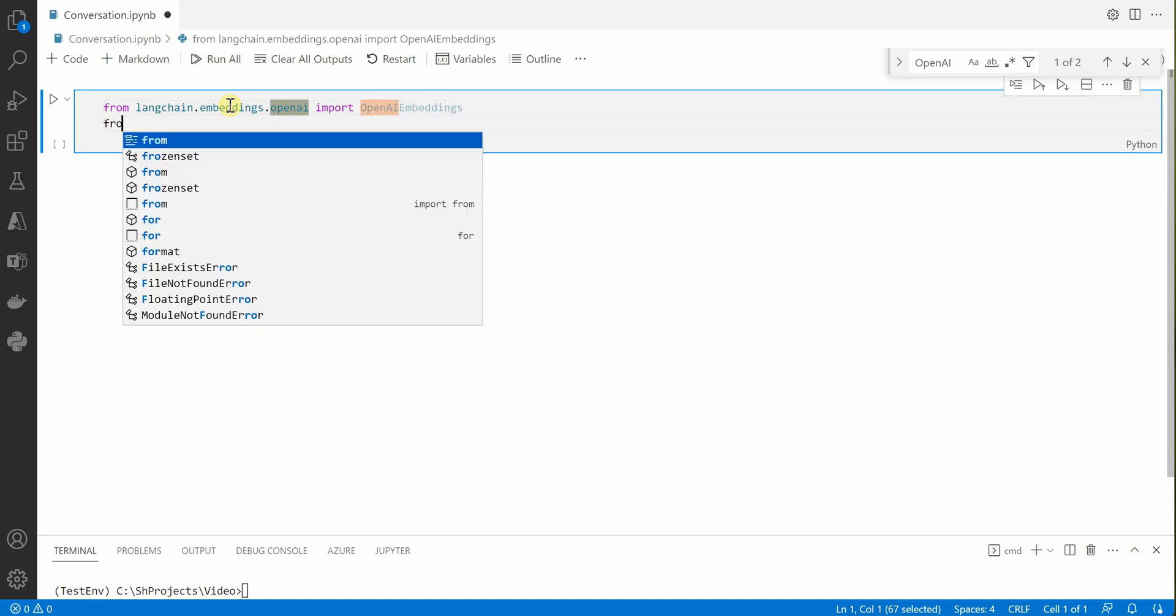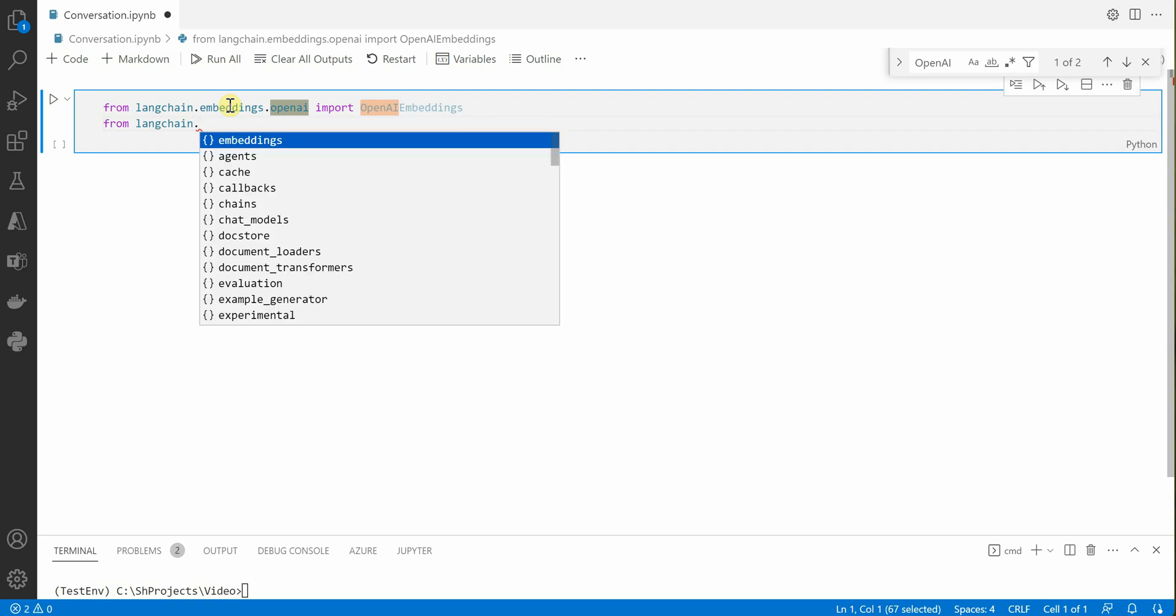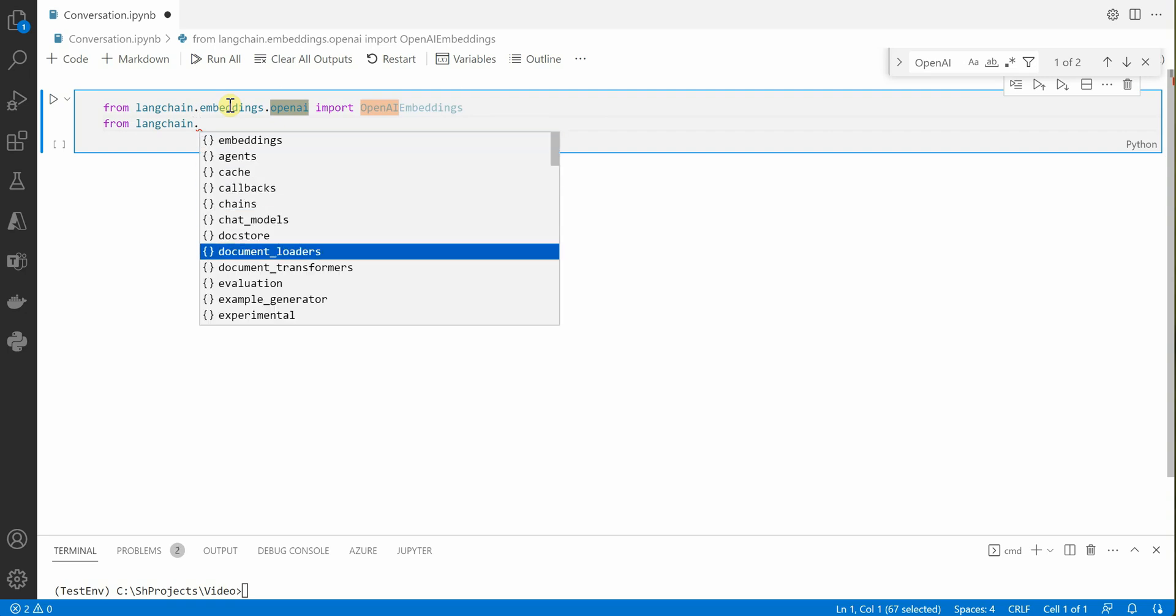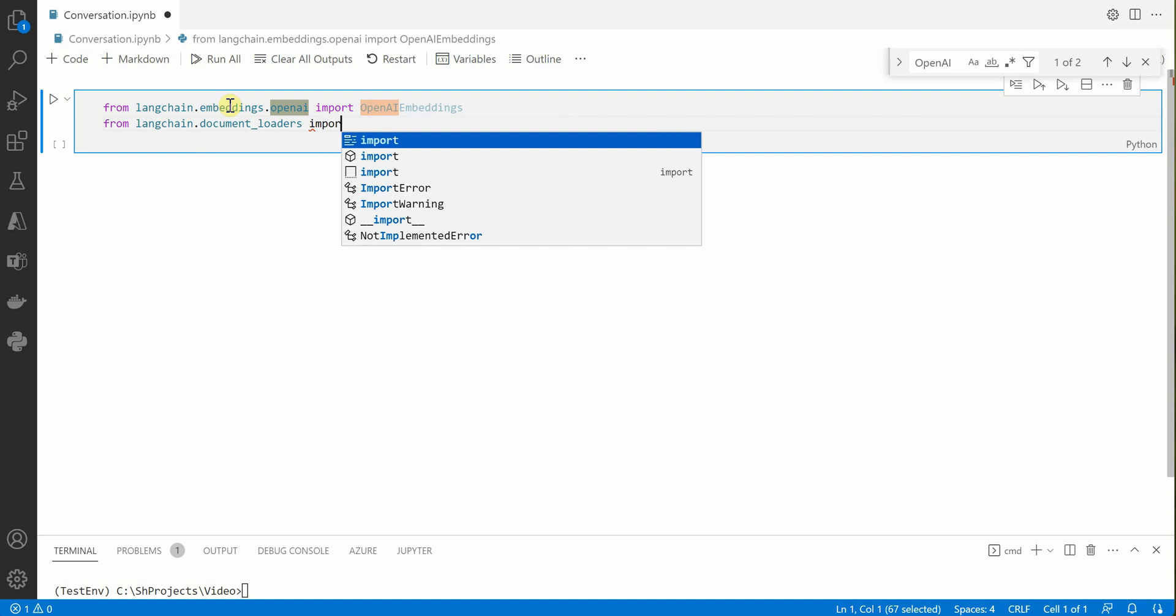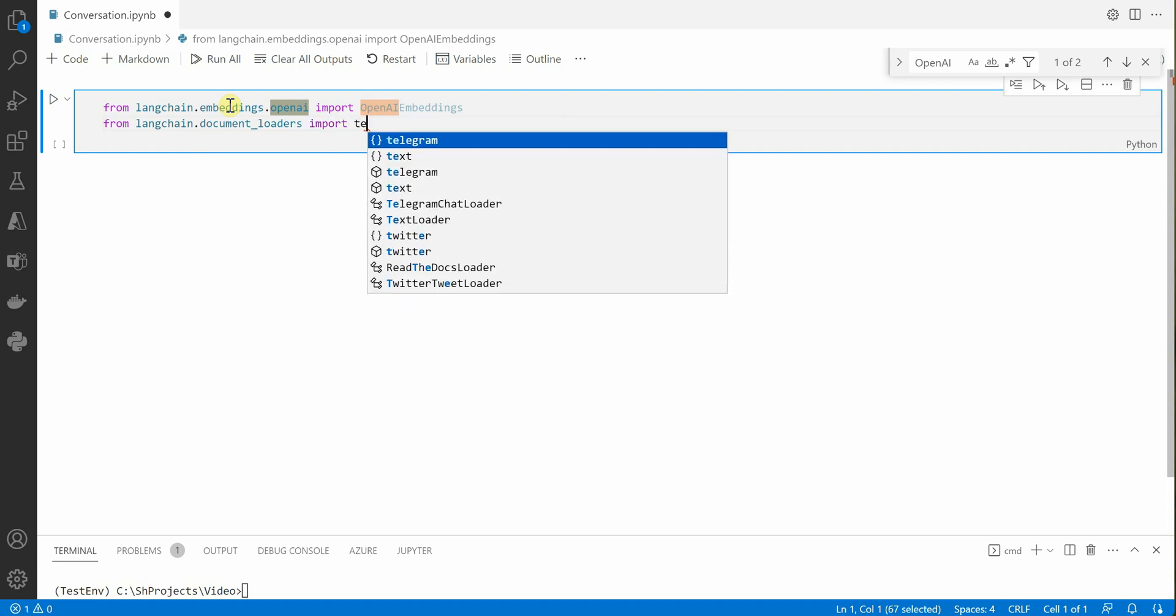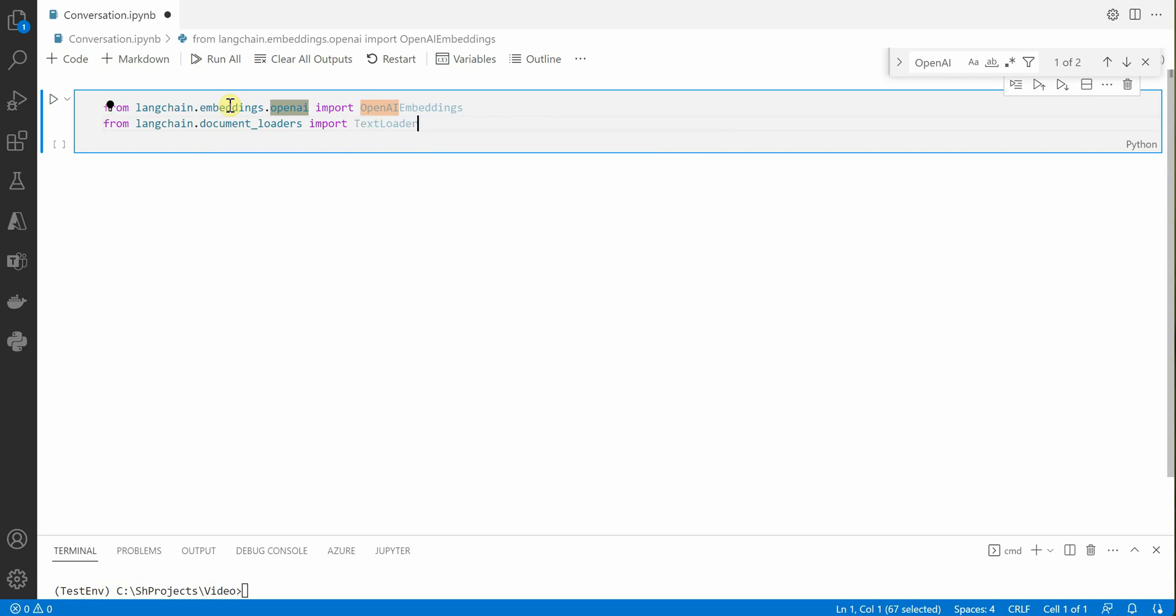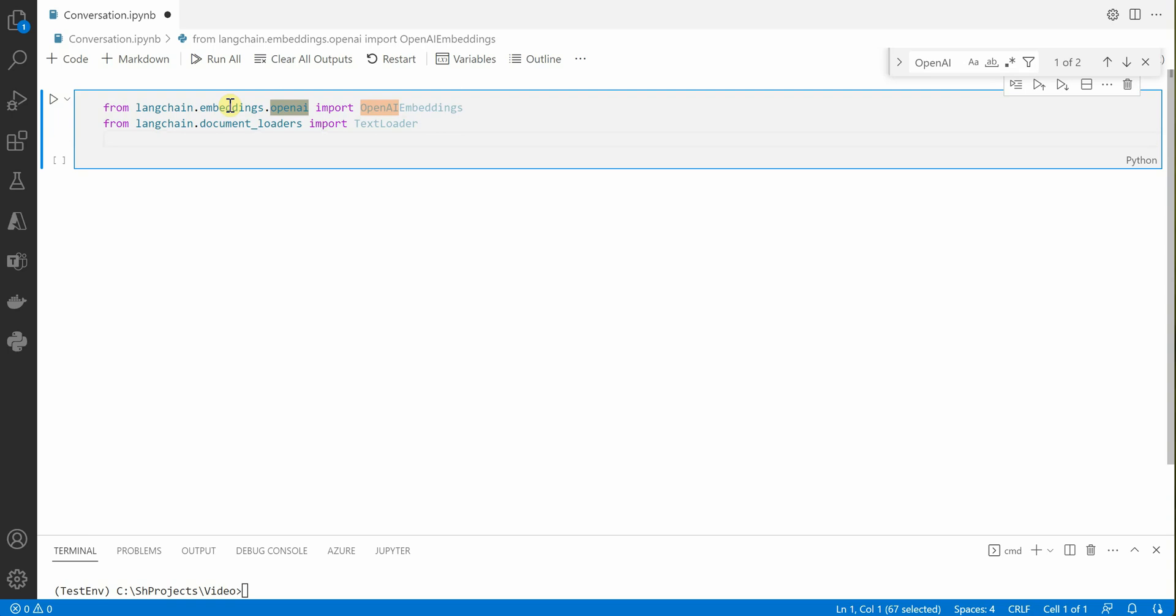Next thing we need is document loader. LangChain.DocumentLoaders import TextLoader. If you're not dealing specifically with text, you can go with a document loader or CSV loader, whatever file you're trying to load. In my case I'm reading a text file so I'm taking this TextLoader.